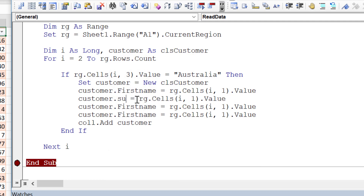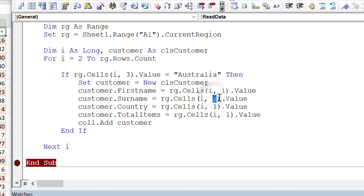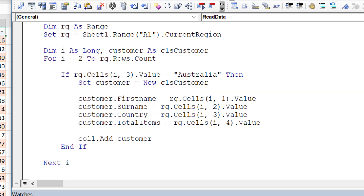We set 'customer.Surname', 'customer.Country', and 'customer.TotalItems' using columns 1, 2, 3, and 4 respectively. When you write code like this it's very clear what's happening and easy to follow. The structure is: create a new object, fill its items, then add it to the collection.